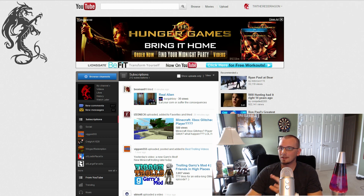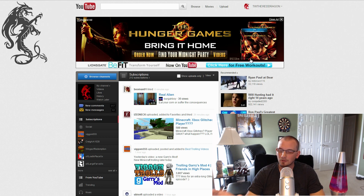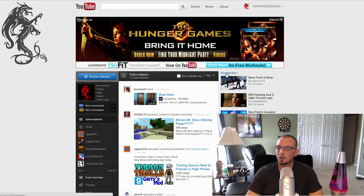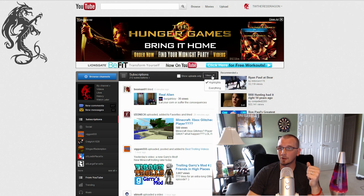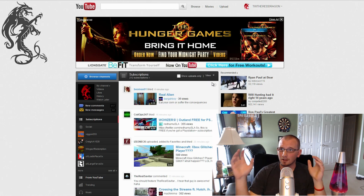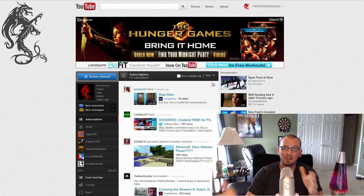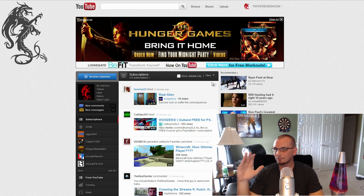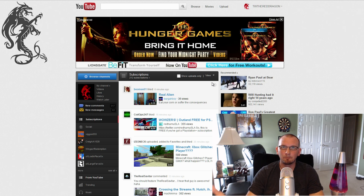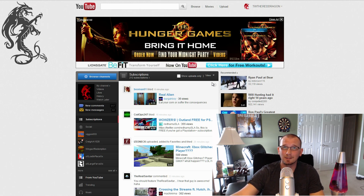So this is the front page of my YouTube — my subscriptions with default settings. If you go to 'View,' this is set to 'Highlights,' which means YouTube is deciding what to show you. Nobody knows how it decides that — that's the million-dollar question. What you want to do is select 'Everything,' which takes YouTube out of the picture, but then you're seeing every comment and like too. If you want to see only the people you've subscribed to, select 'Show Uploads Only.'